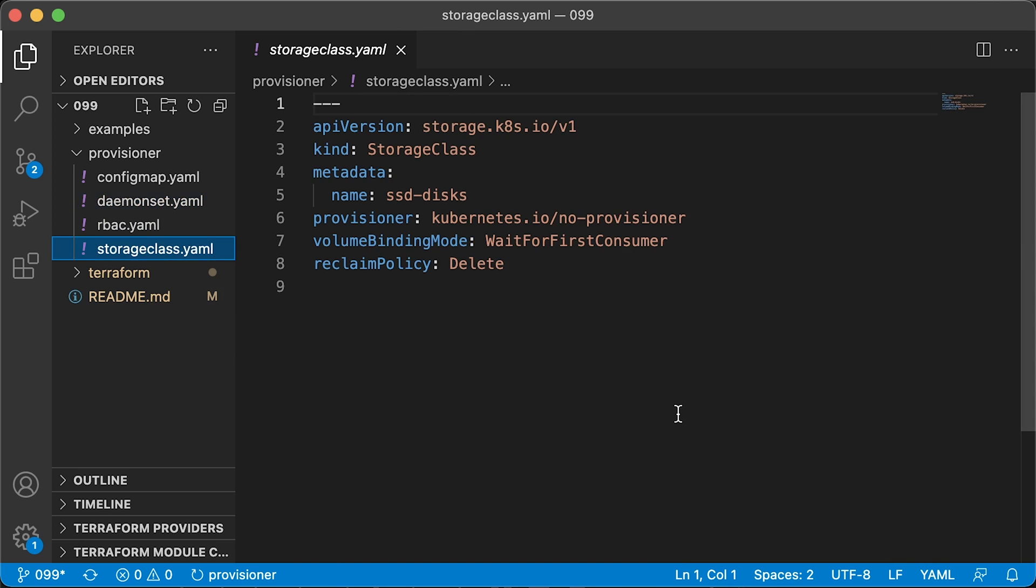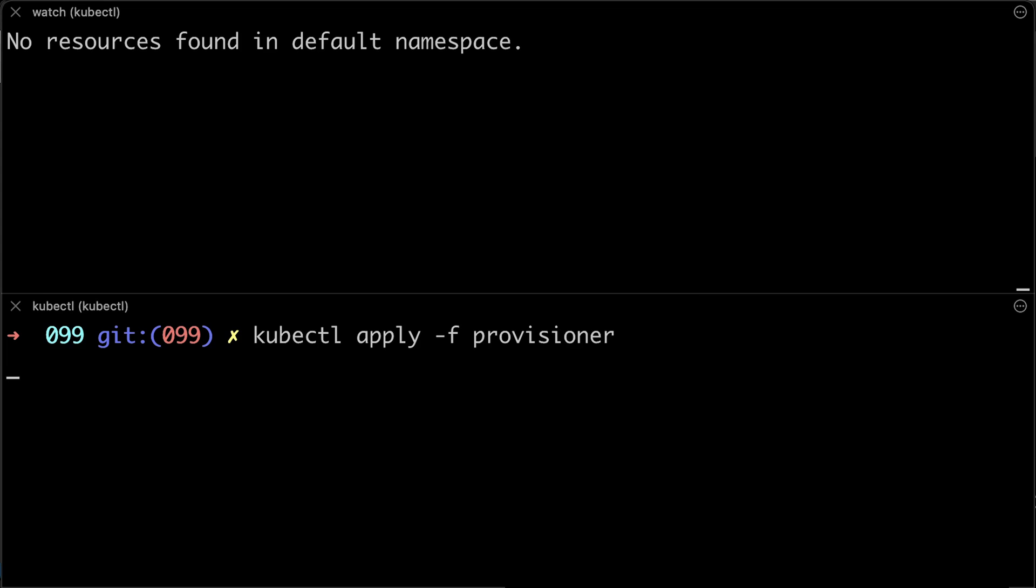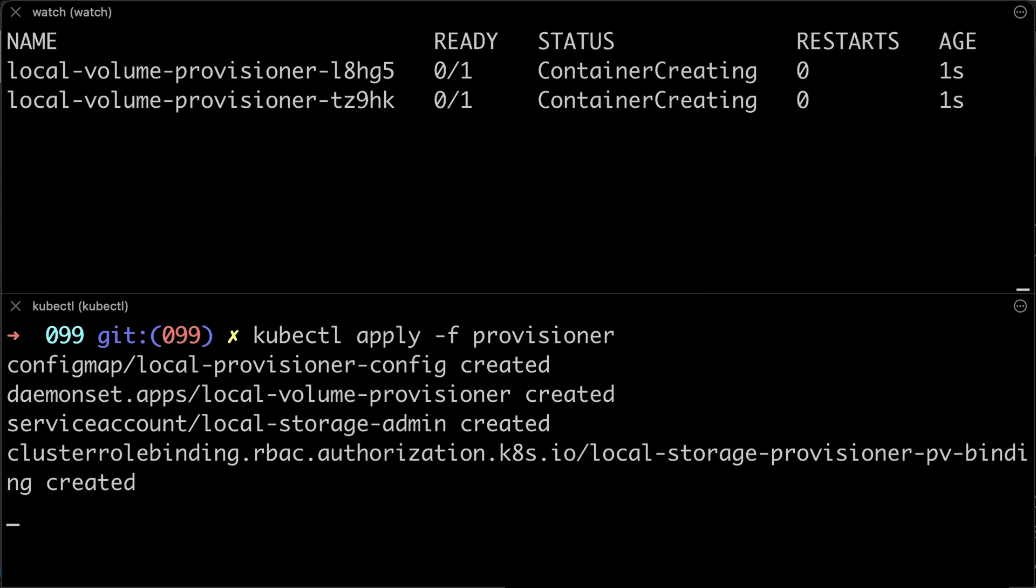And finally, the storage class that will use this local provisioner. You have to use wait for the first consumer binding mode and give it a name such as ssd disks. For the reclaim policy, you can specify delete or retain after the pod is deleted. Let's go back to the terminal and apply the whole folder.